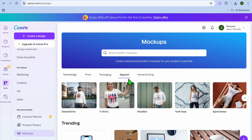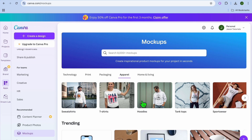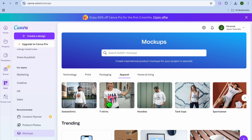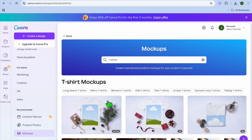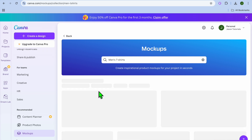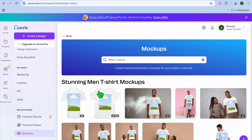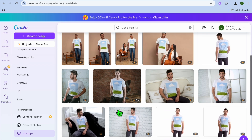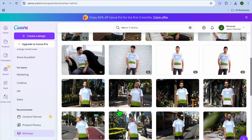After selecting Mock-ups, tap on Apparel, then select the type of mock-up you want. If you're creating a sweatshirt you can select sweatshirt, hoodies, or tank tops — there are numerous options. I'm going to select T-Shirt for this example, and you can further narrow it down by selecting Men's T-Shirt or Long Sleeve T-Shirt.